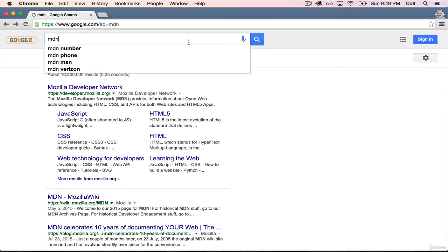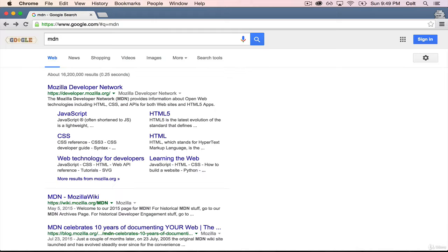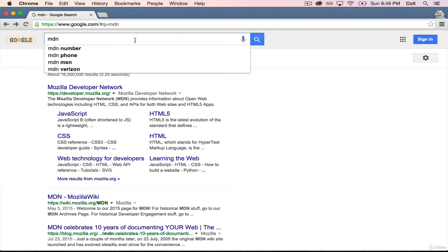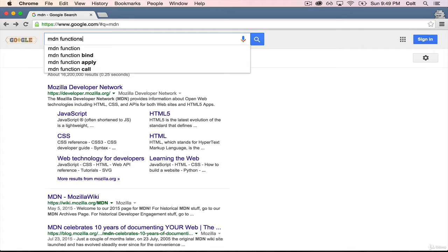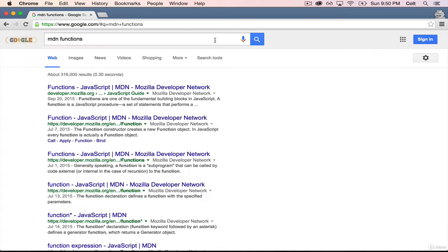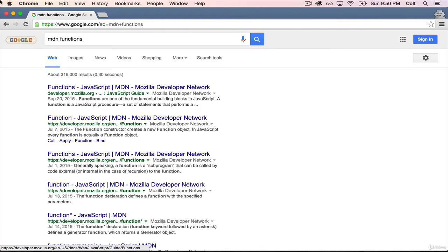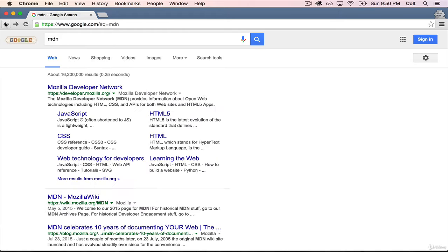So to get there, I often just end up typing MDN as I'm searching something. So let's say I wanted to know how functions worked in JavaScript. I might say MDN functions, and then click on one of these links. It's just a really good resource for everything around HTML, CSS, and JavaScript.